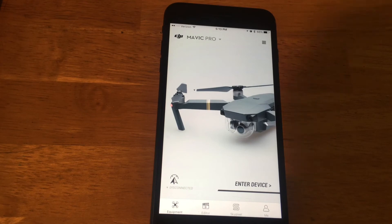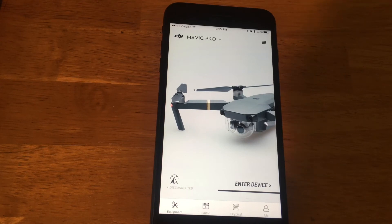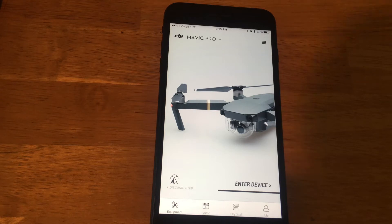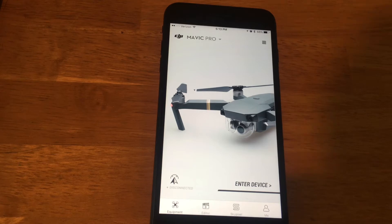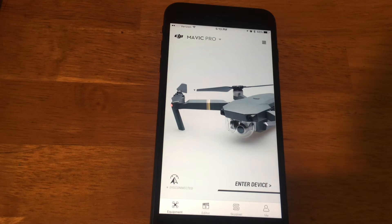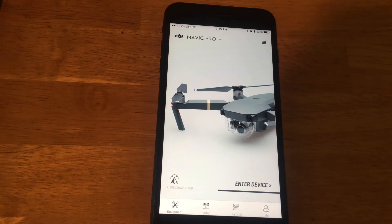Hey guys, what's going on? Welcome back to Phones and Drones. I had a bunch of people emailing me and leaving comments about some of the other specifics in this major update that DJI released a couple days ago — that being the No Fly Zone and the Find My Drone feature and how to access them. It's pretty simple, but I figured I'd upload this just to give y'all an easier walkthrough.